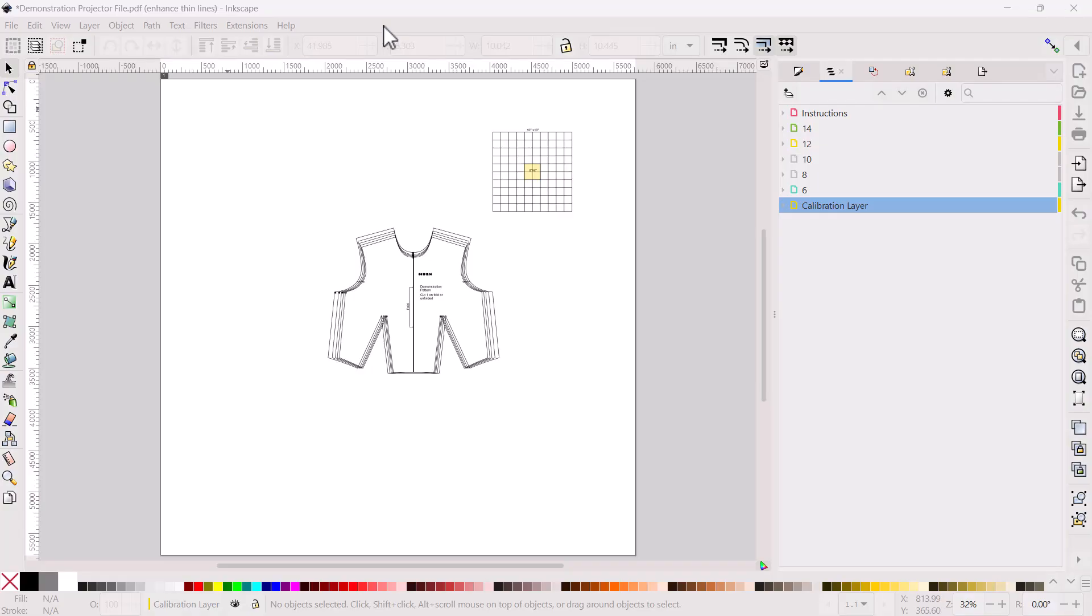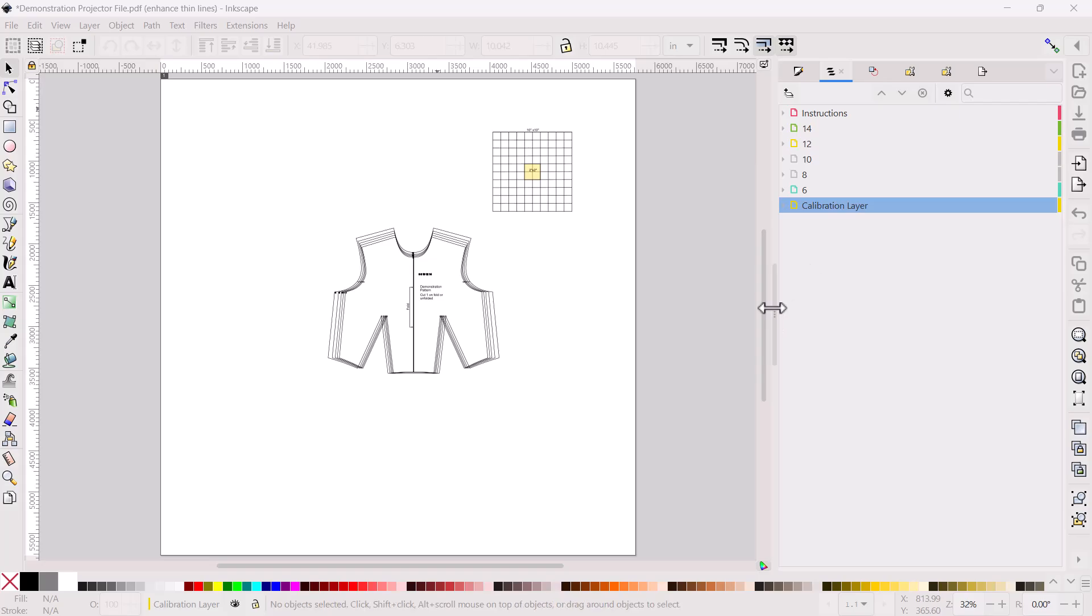Here I am in Inkscape. I went ahead and pulled up a demonstration pattern. We'll say this is the pattern that you've made alterations to and you're ready to export as a PDF to open up in either a calibration program or another PDF reader. Inkscape at this time does not export layers. So if you do have a layered pattern, you're going to want to turn off the layers that you don't want to see and only the lines that you will want to be cutting on using your projector. So I've opened up the layers panel. And if you don't see it, you may need to bring this sidebar out.